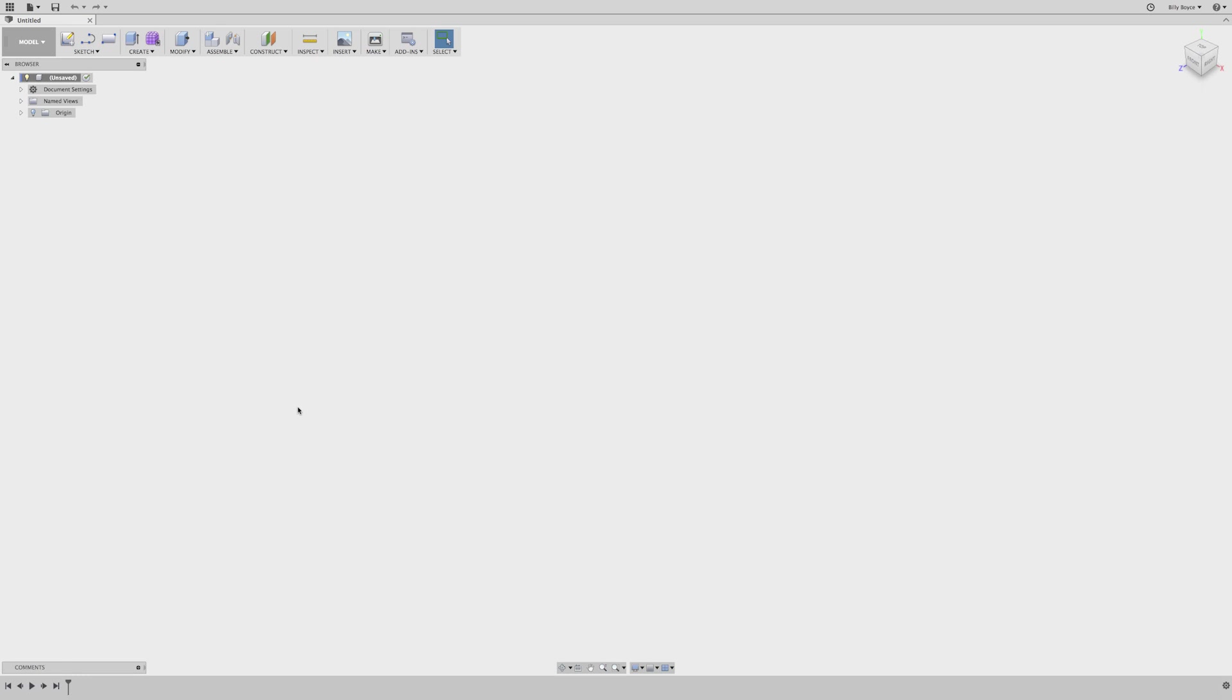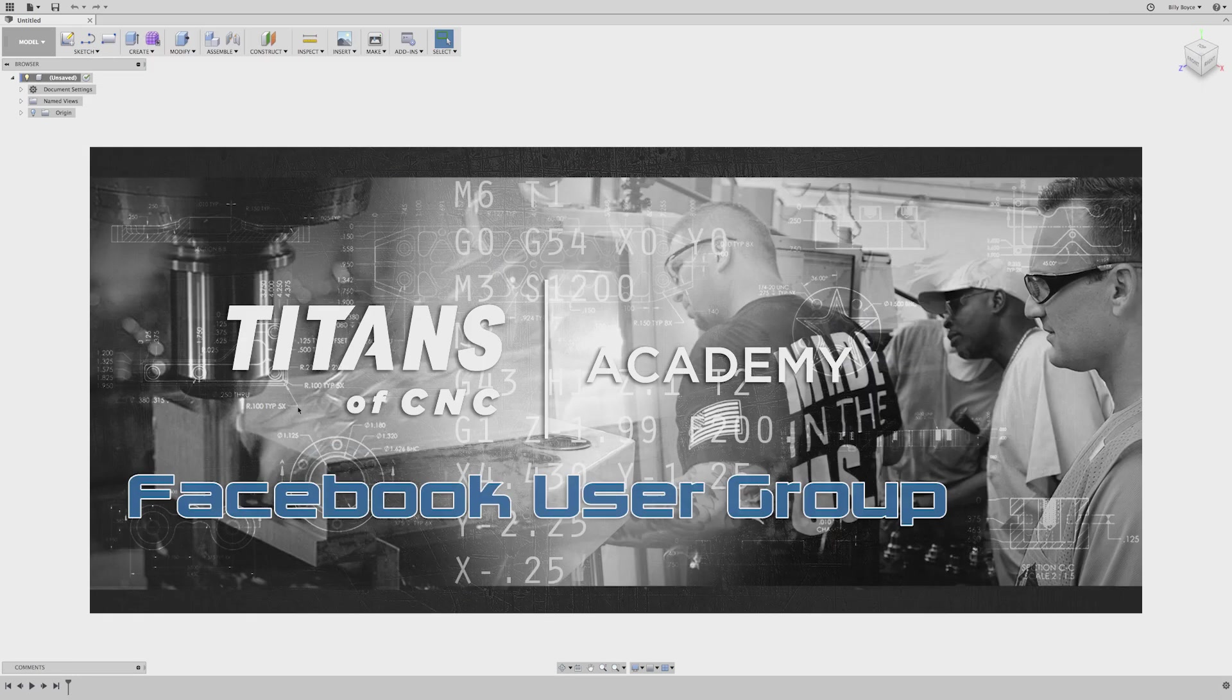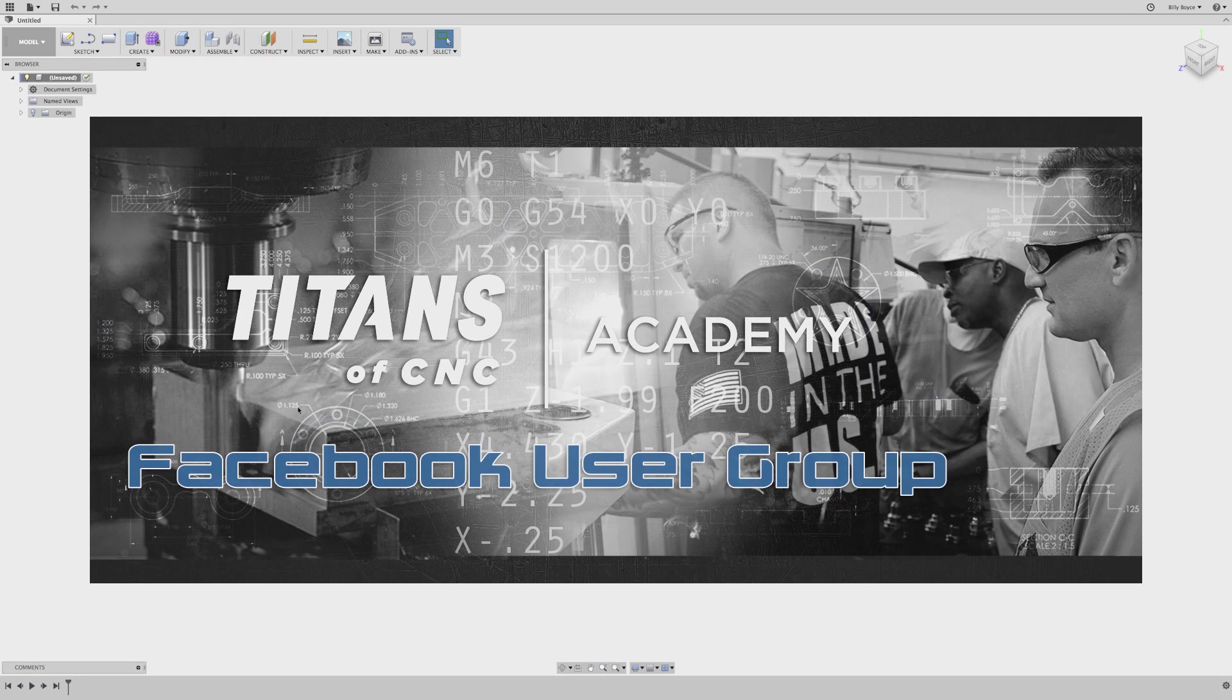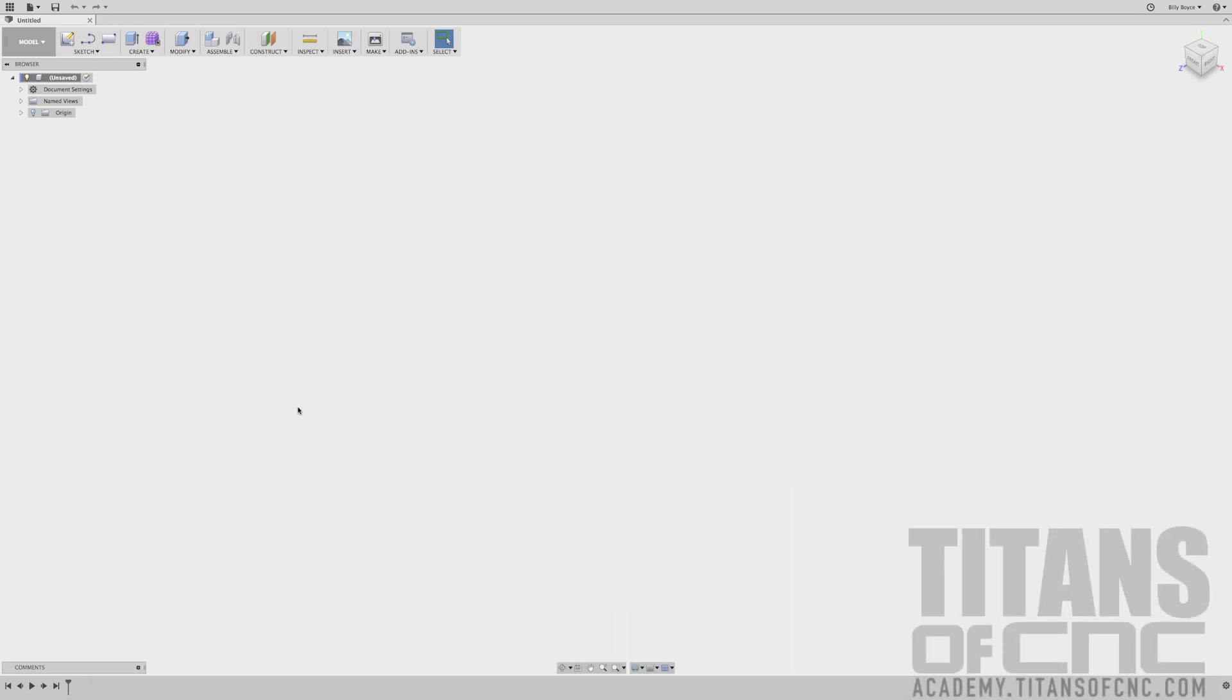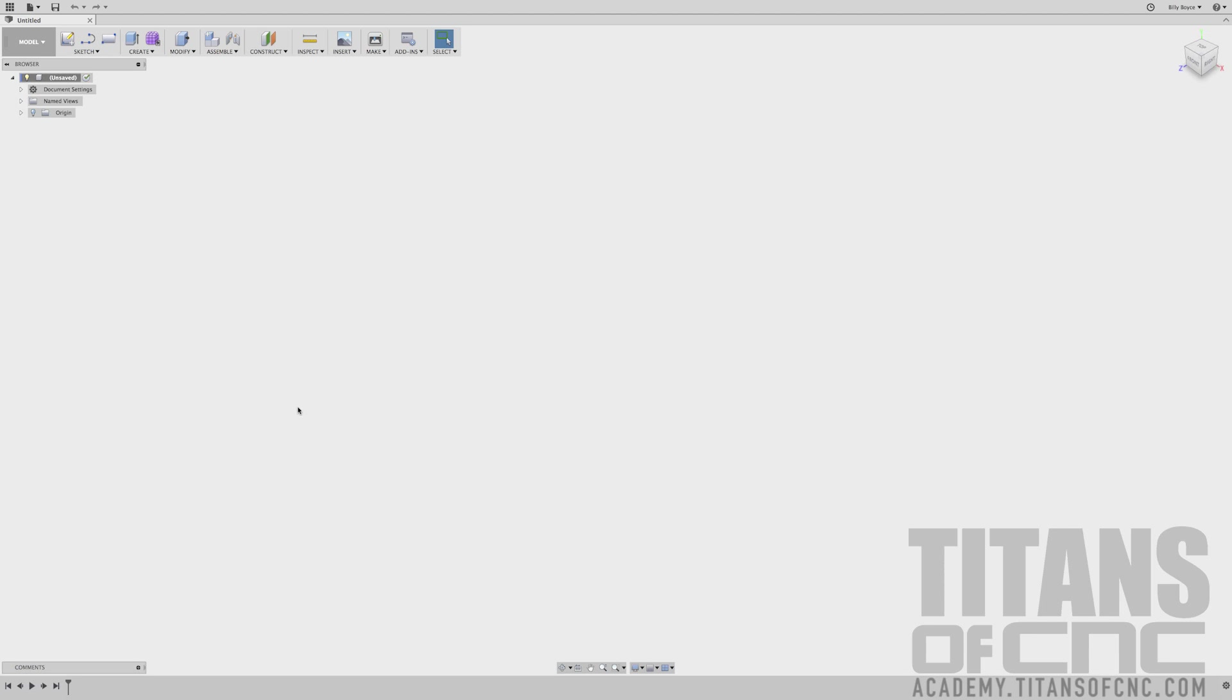Hey everybody, thanks for joining the Titans of CNC Academy user group. My name is Billy Boys. Right now I'm going to do a quick walkthrough of how to do a simple model in Fusion 360. This is for those of you who are looking to learn CAD/CAM or those of you who are already experts and have never used Fusion 360.